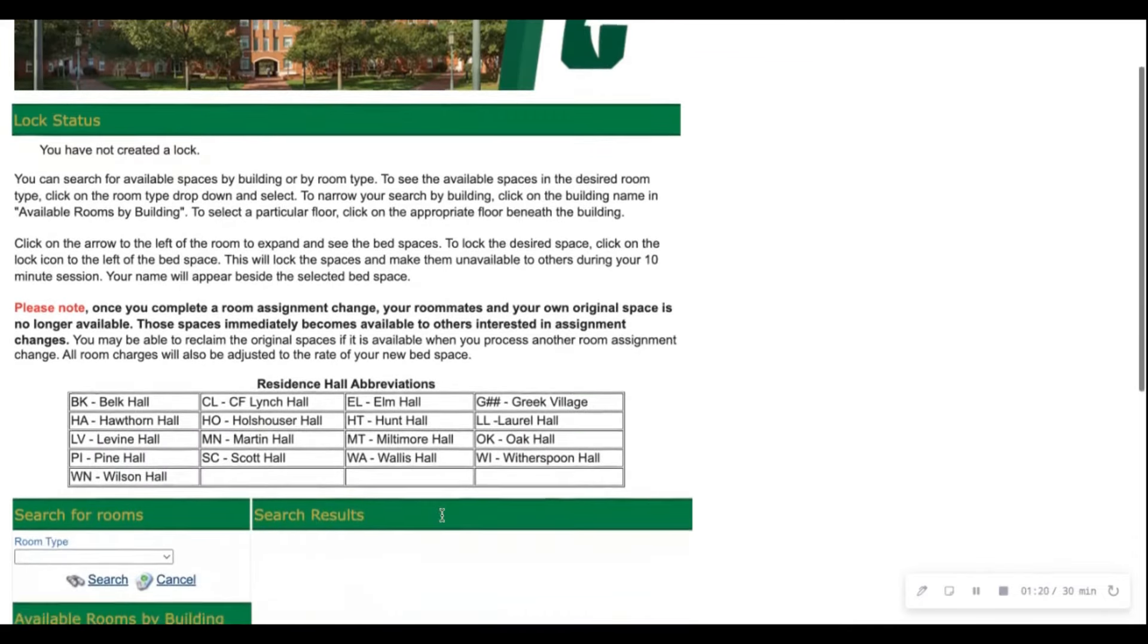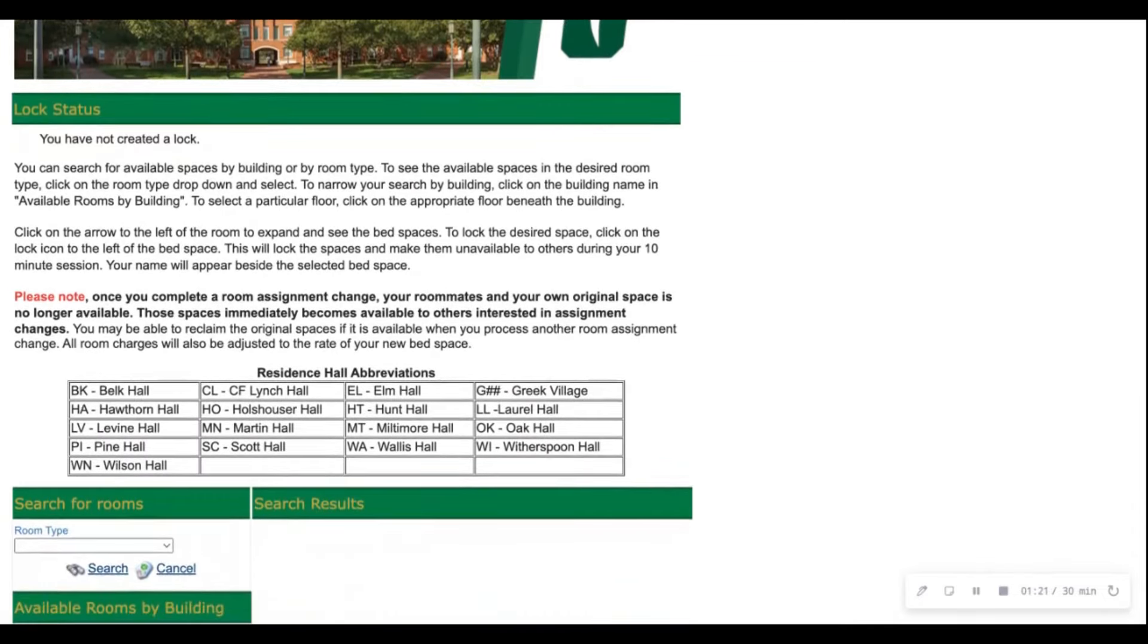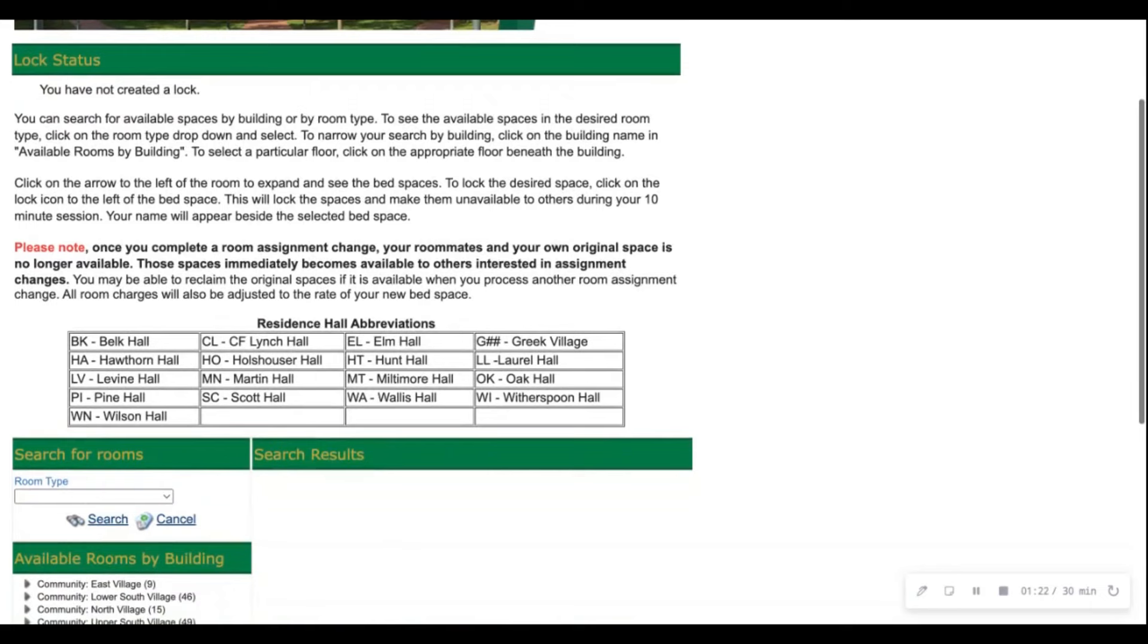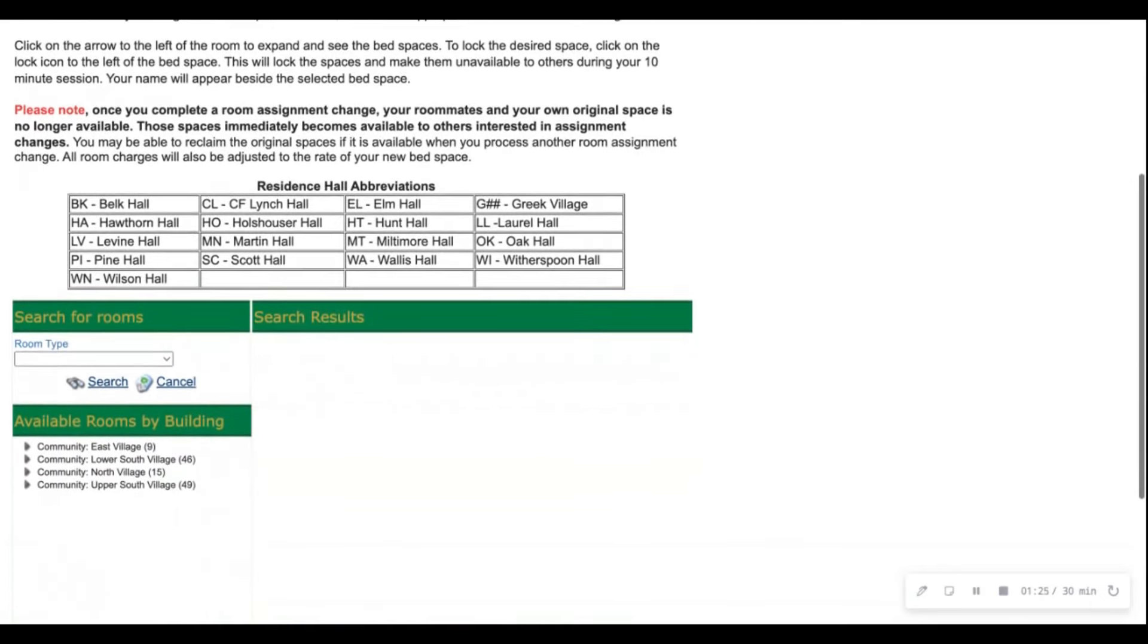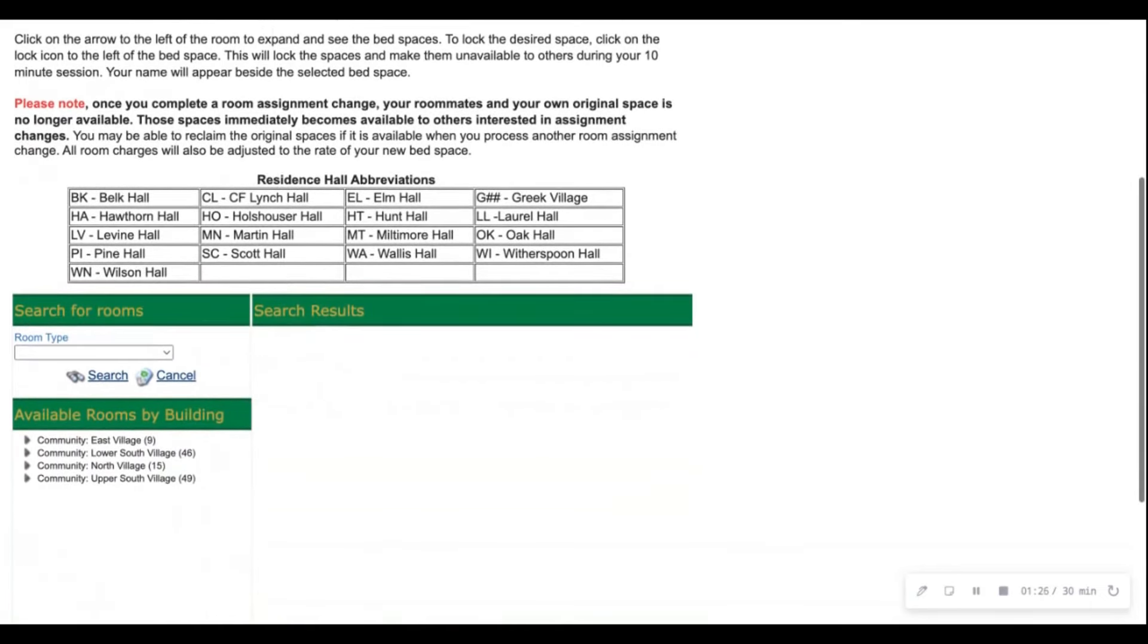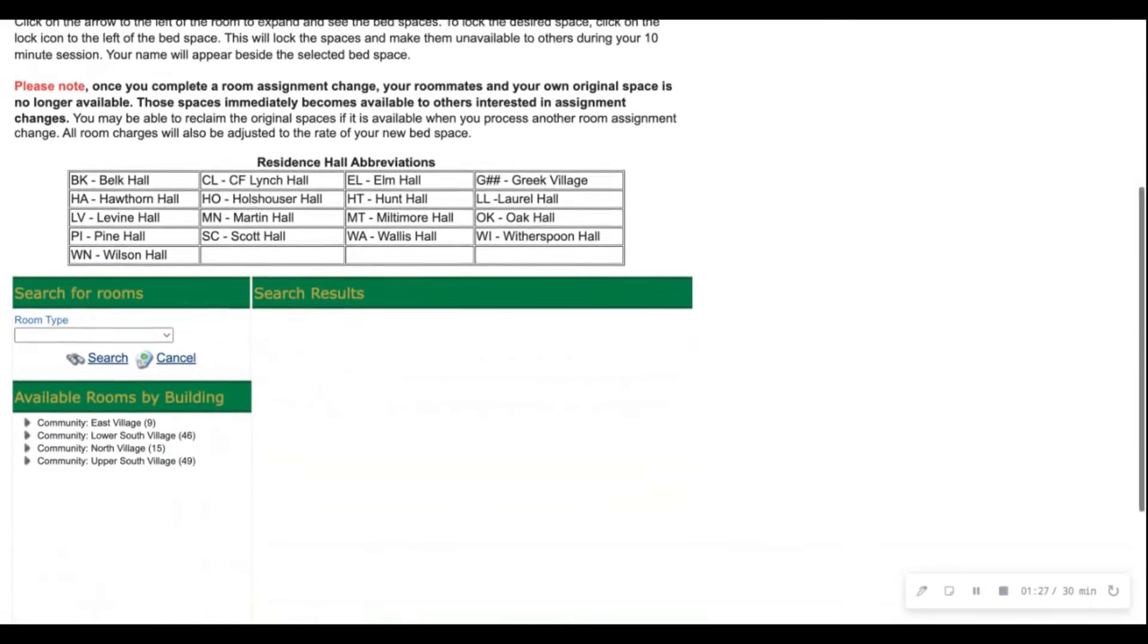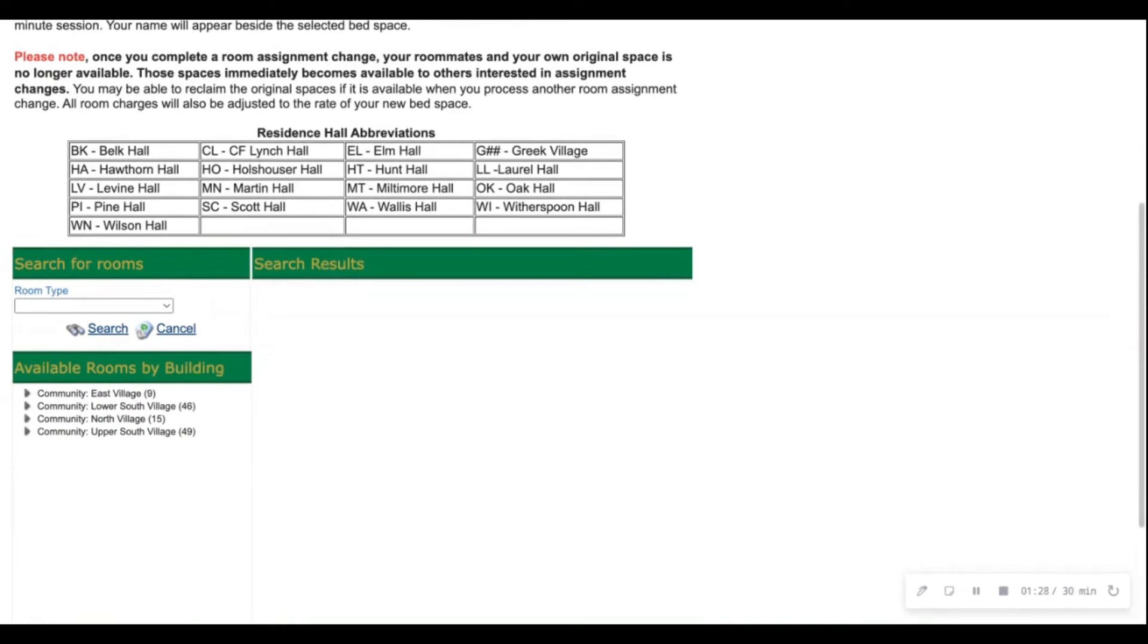On this page you'll see brief information to read through along with residence hall abbreviations. Under that you will see search for rooms and then available rooms by building. You are searching for a room for you and your roommate so the only rooms available in this search are rooms with two spaces available.